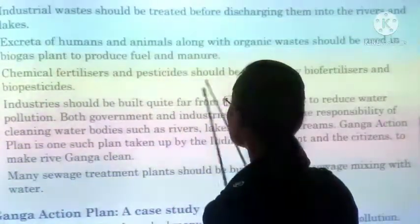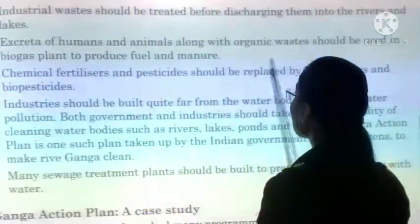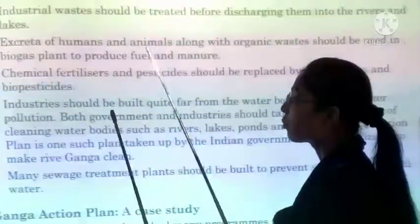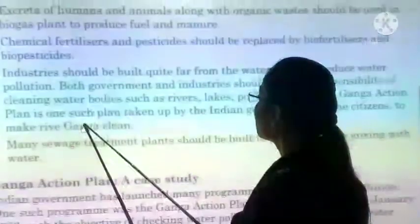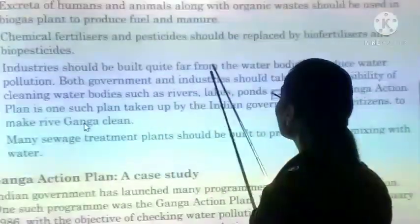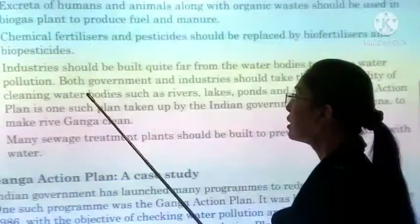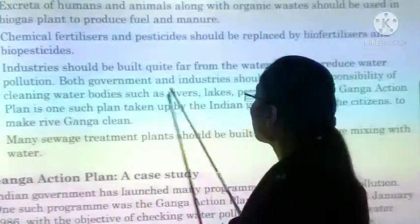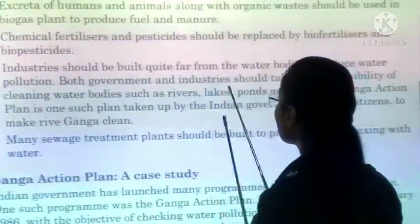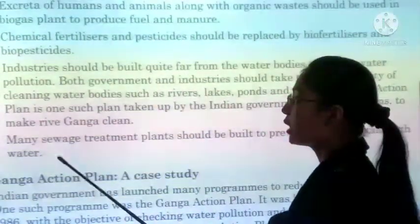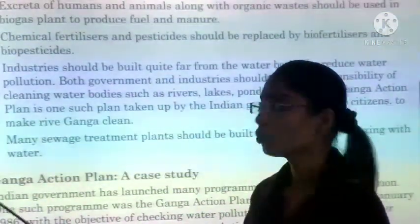Chemical fertilizers and pesticides ki jagah bio-fertilizers and bio-pesticides use karne chahiye, jisse humaari soil affect nahi hogi. Industries should be built quite far from water bodies to reduce water pollution — always built away from cities and away from water bodies.